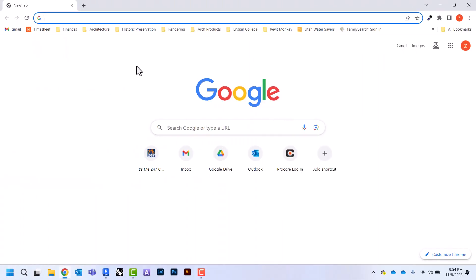In this video I'm going to show you how to download pyrevit, which is a plug-in for Revit that adds some tools that are very beneficial. I'm going to come here to my internet browser and in Google just type pyrevit.